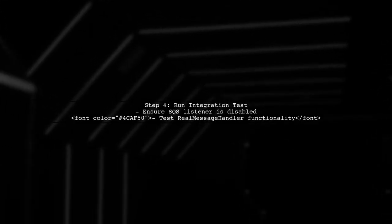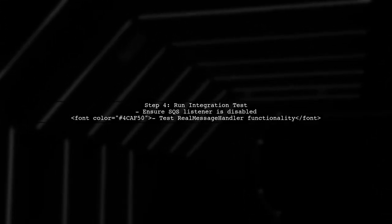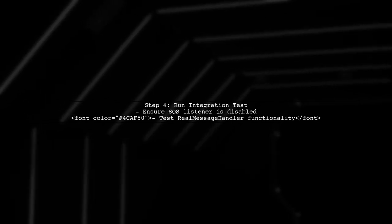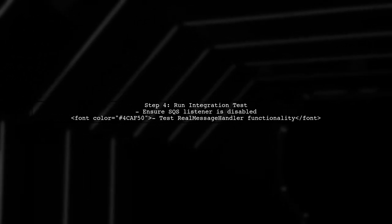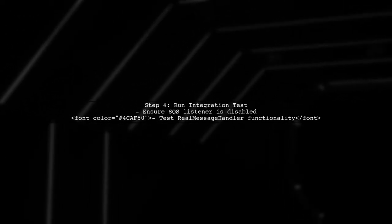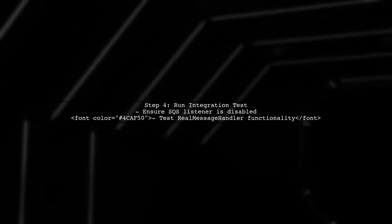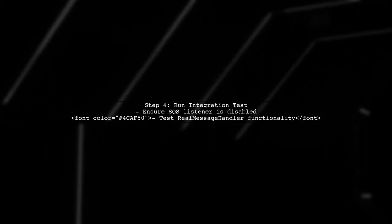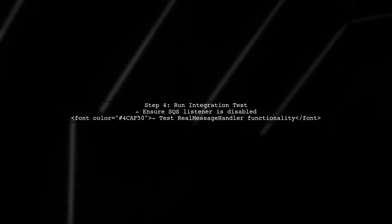Finally, run your Integration Test. This setup ensures that the SQSListener is disabled while still allowing you to test the functionality of your real Message Handler.